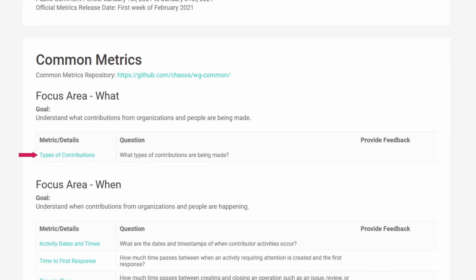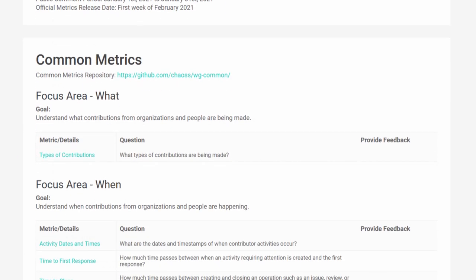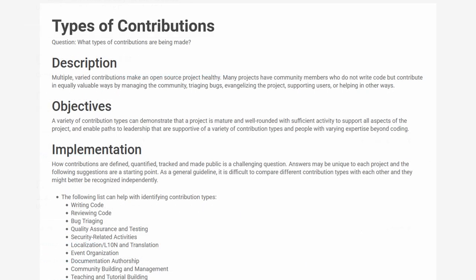The metric types of contributions is in our common metric working group and is new. This metric is for you if you want to understand what is happening in your project, not just focus on one aspect like code contributions.